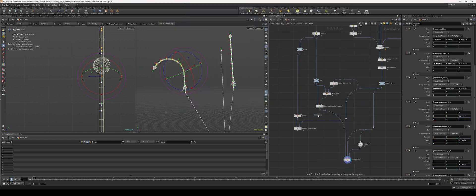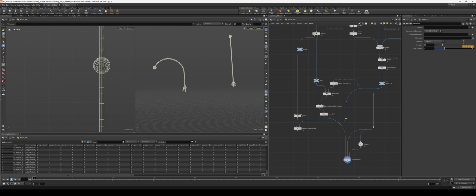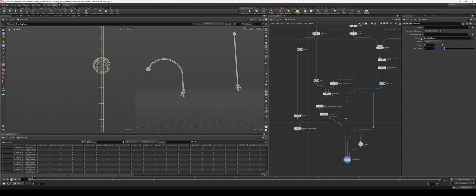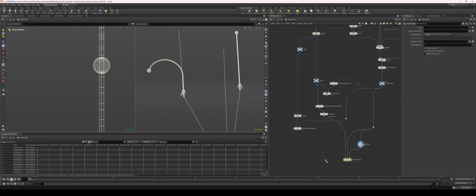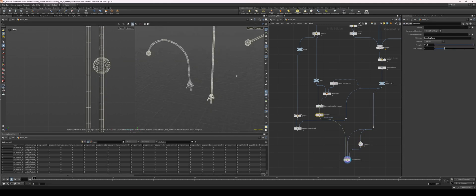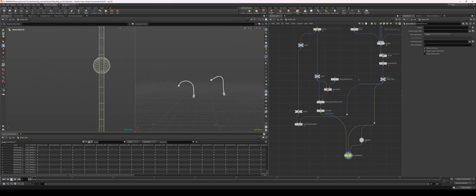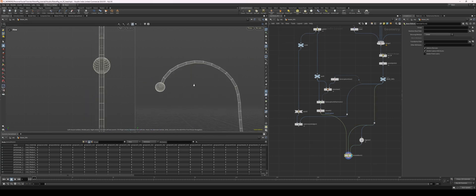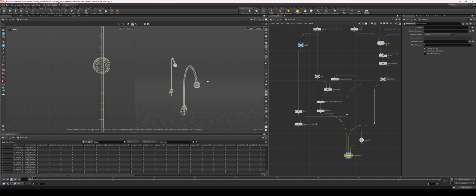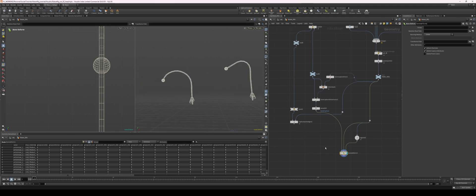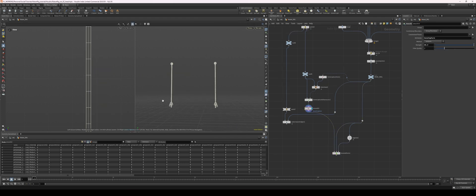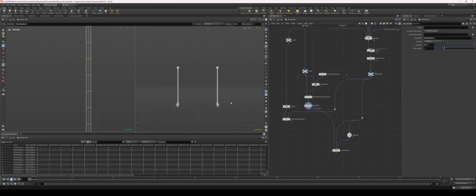Let's throw this into the bone deform and see how it looks. To smooth it out, I'll put down a smooth node, select the bone capture attribute, turn up the smooth, and keep the filter quality up, adjusting until I get something I like. That looks pretty good. At a distance it looks good; to look really good I'd have to subdivide the model, but we'll leave it that way. Our antennae are skinned.